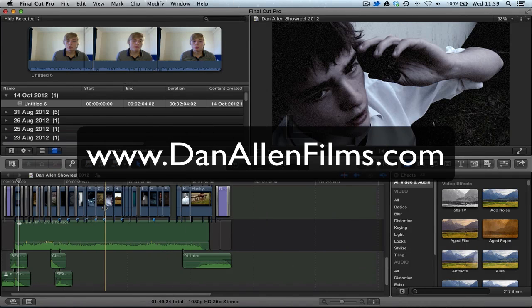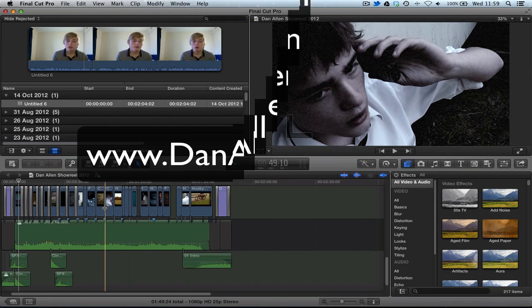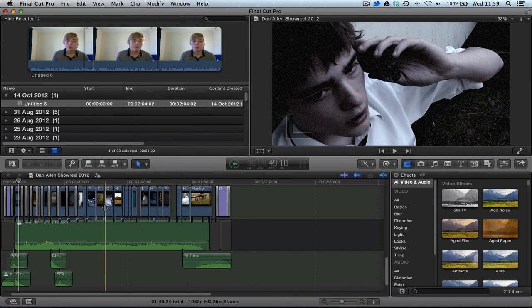Hello and welcome to another Final Cut Pro 10 tutorial. My name is Dan Allen from danallenfilms.com.